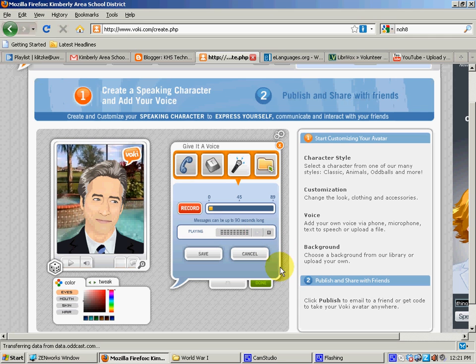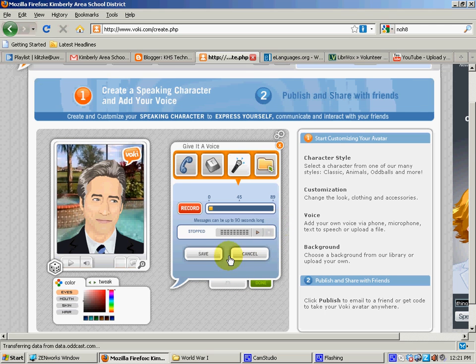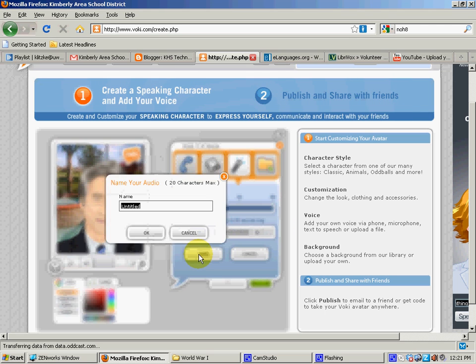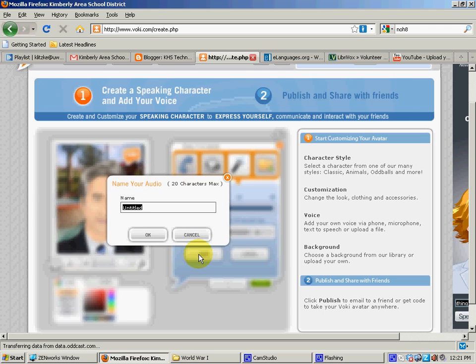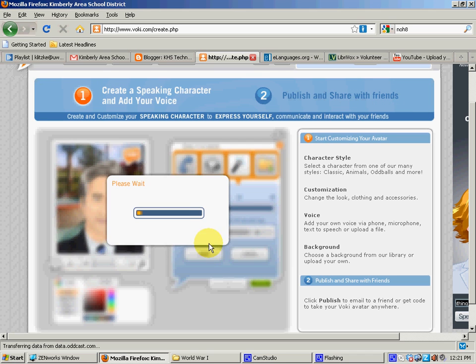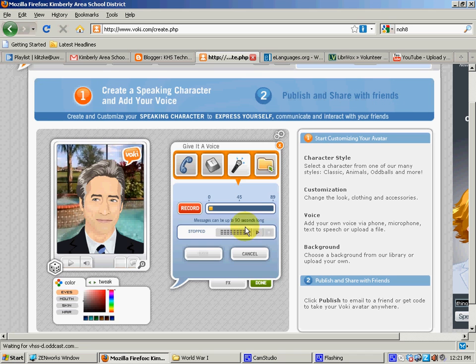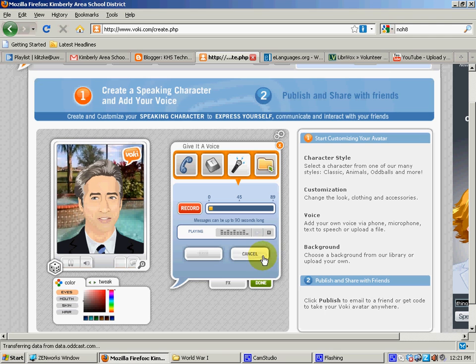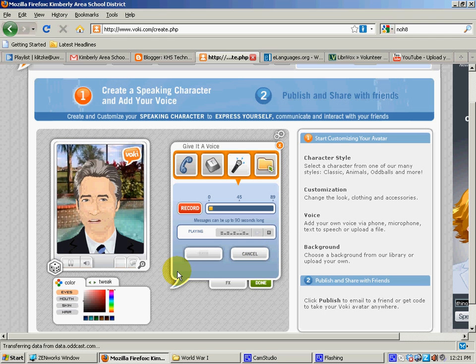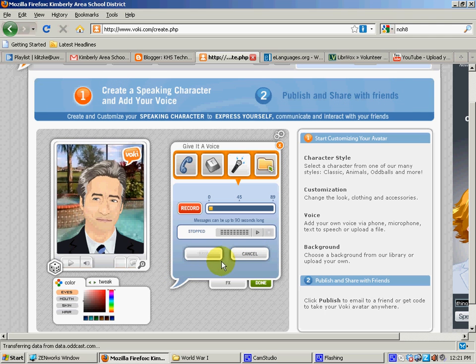Then I can listen to myself. Hi, this is John Stewart asking you to check out Voki. Thanks for stopping by. Okay. And then I can save it. Hi, this is John Stewart asking you to check out Voki. Thanks for stopping by. Excellent. Okay.